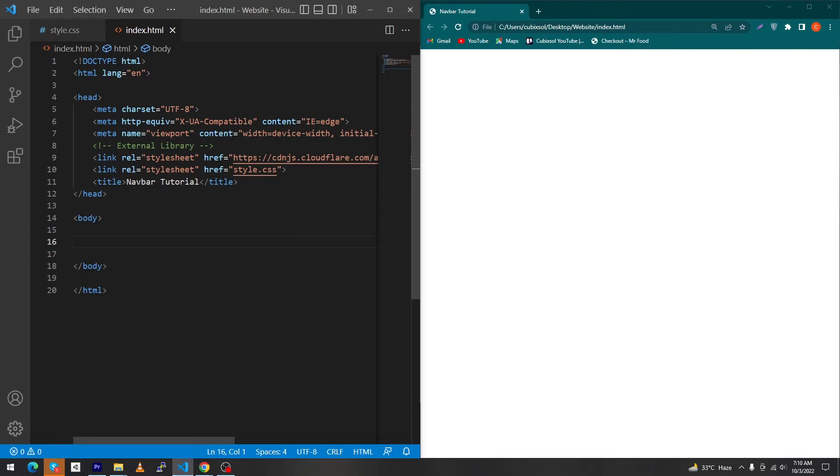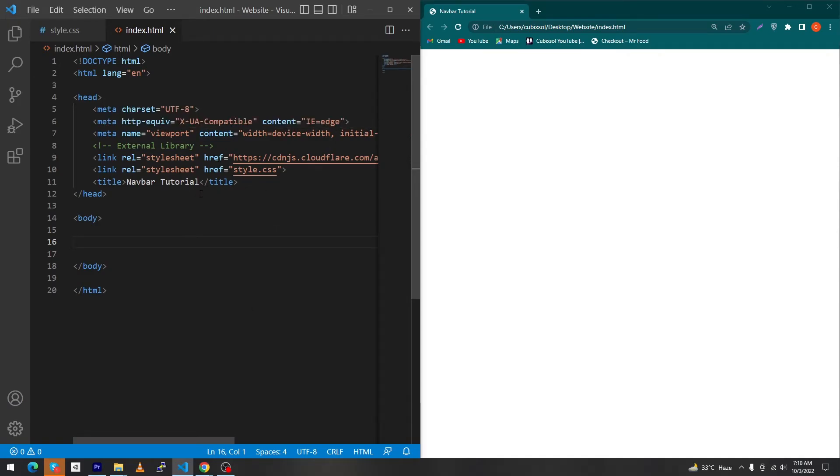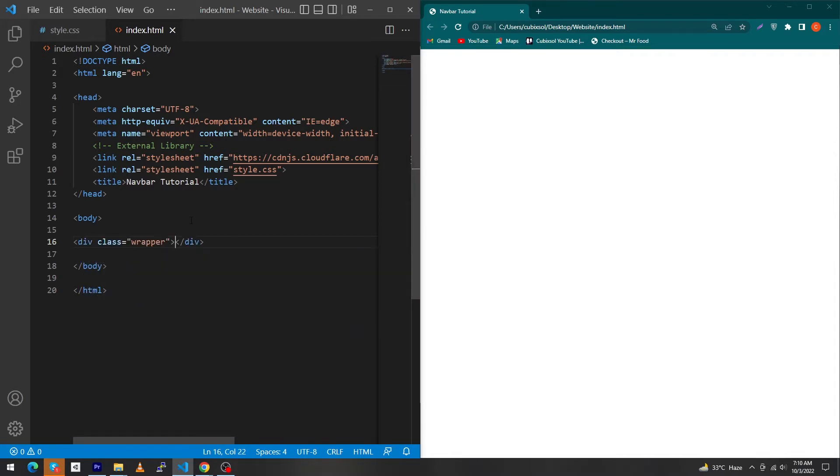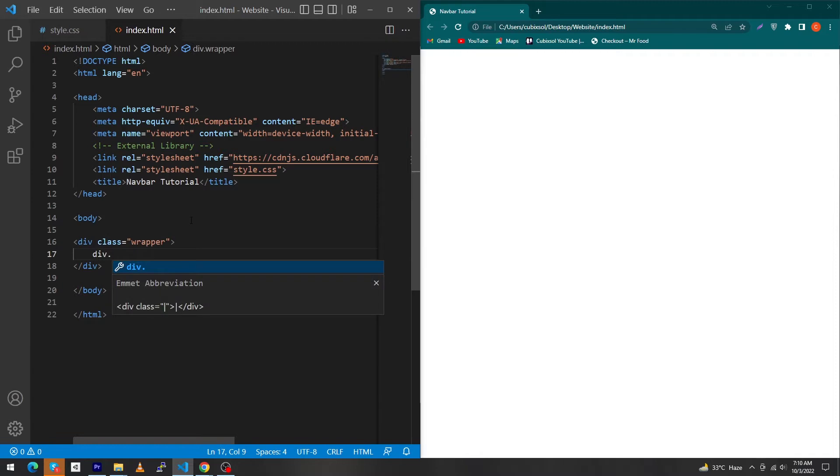First of all you can see that I have created a simple HTML structure and to the right side you will be able to see the output. First of all I have to create a div here with class wrapper, create another div with class static text and type here I'm a.